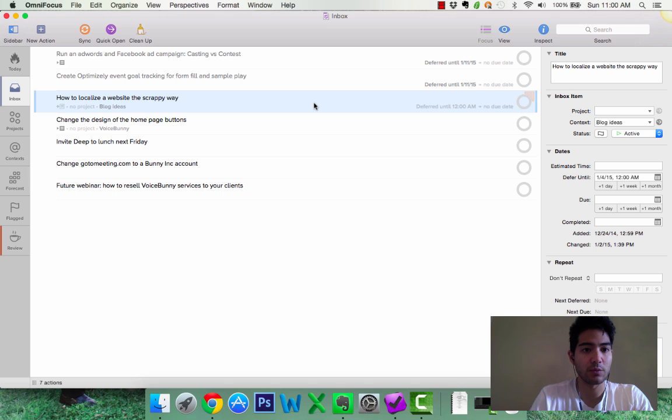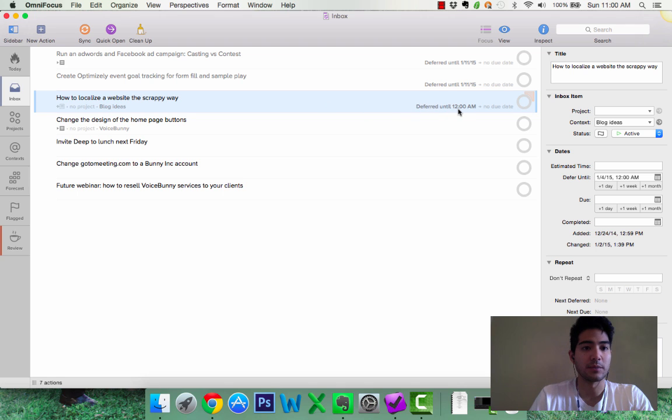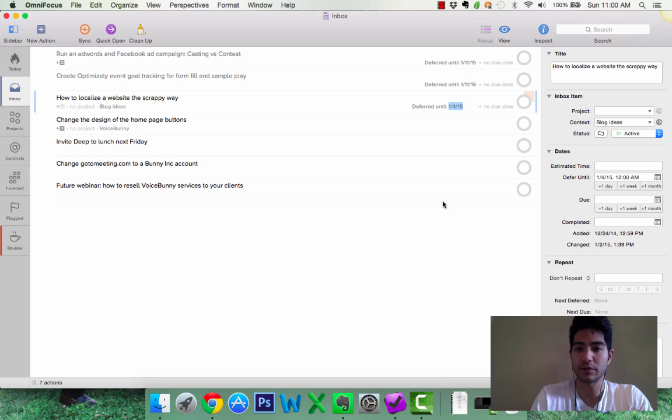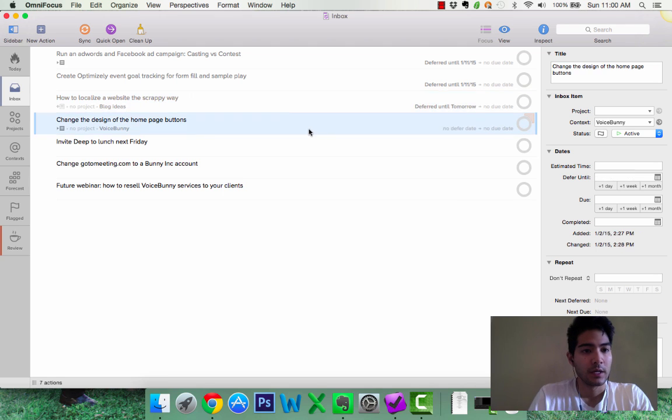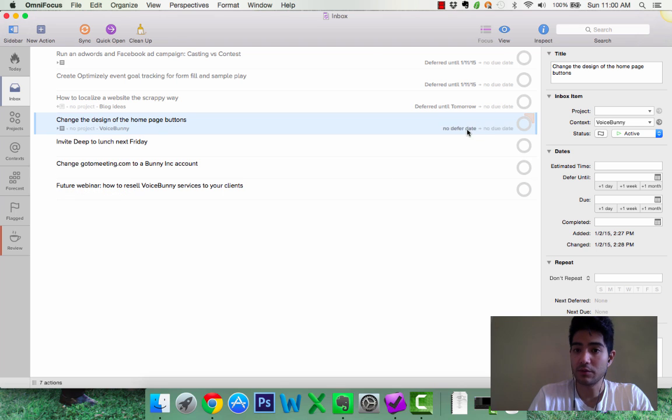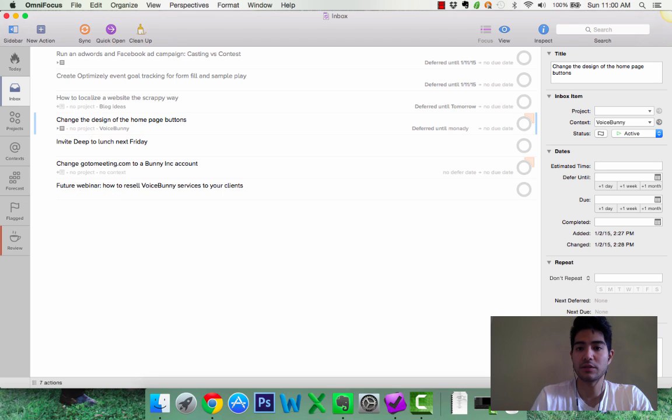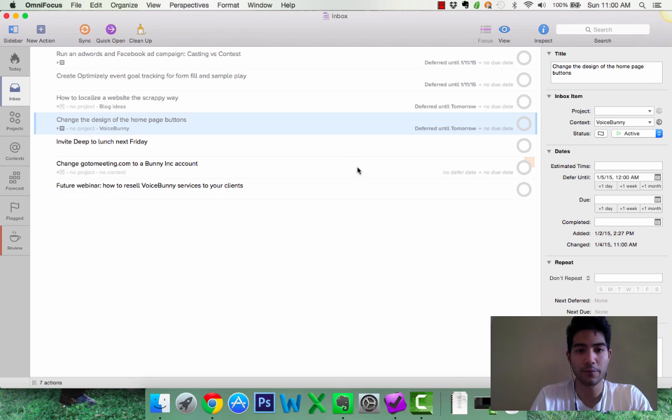Next, how to localize a website the scrappy way. Oh, okay, great. So, this is a blog post I want to start writing this week. So, I'm going to start, let's defer to this week but I'm going to defer it till tomorrow. Change the design of the homepage buttons. Oh, this is something I do want to work on immediately so I'm going to defer this to tomorrow.